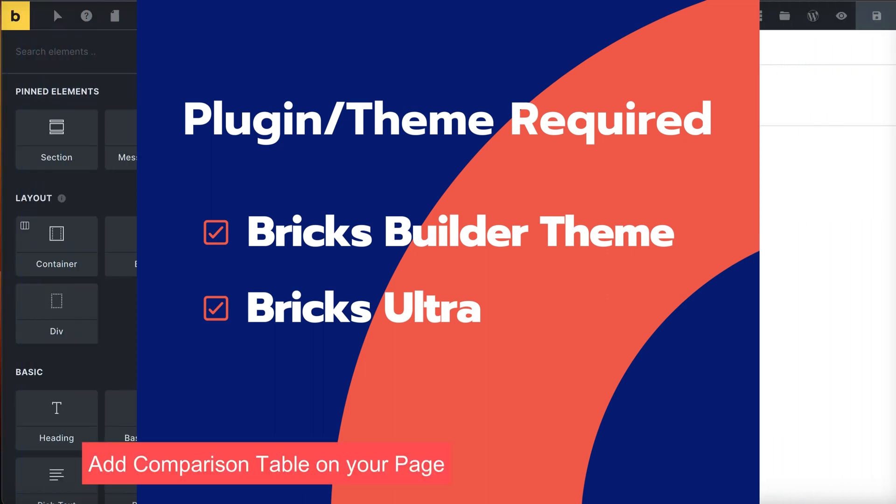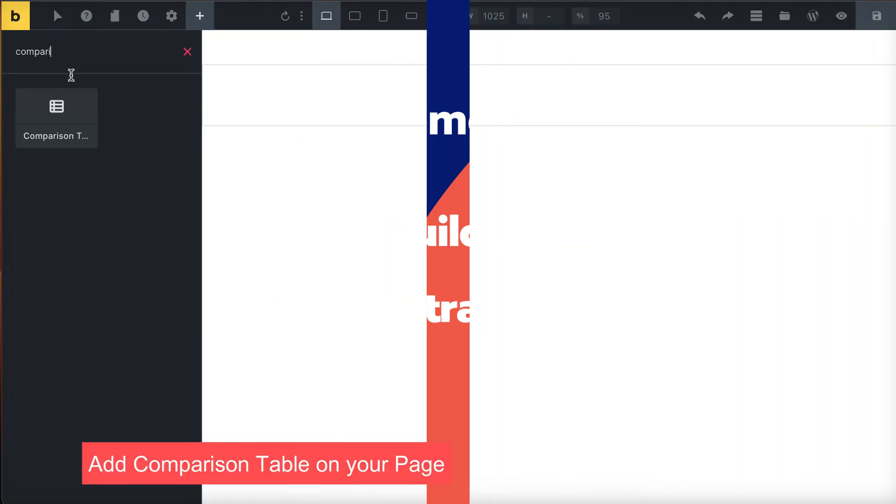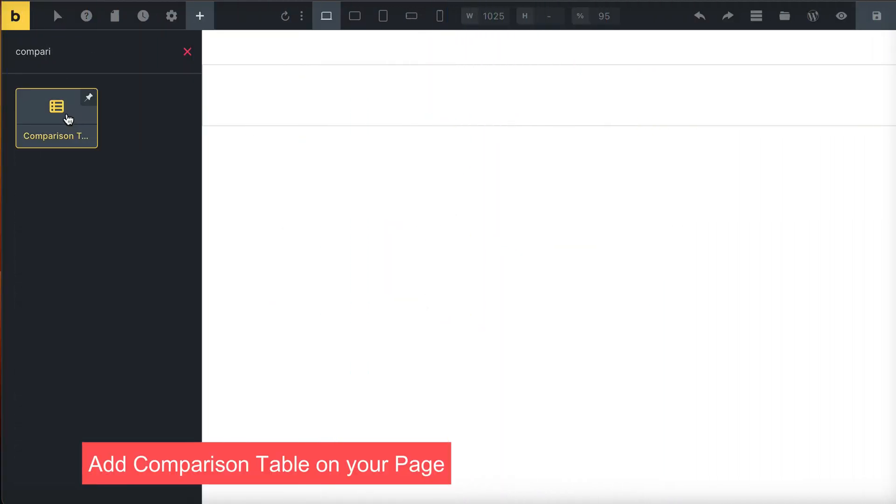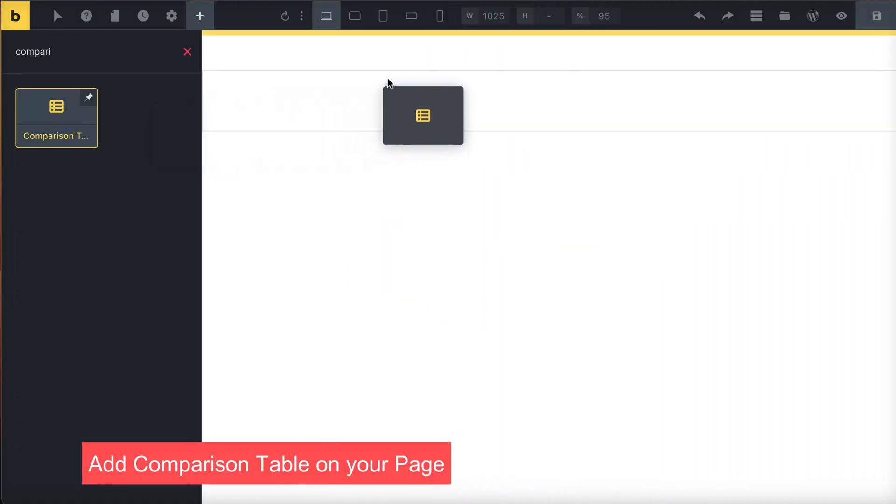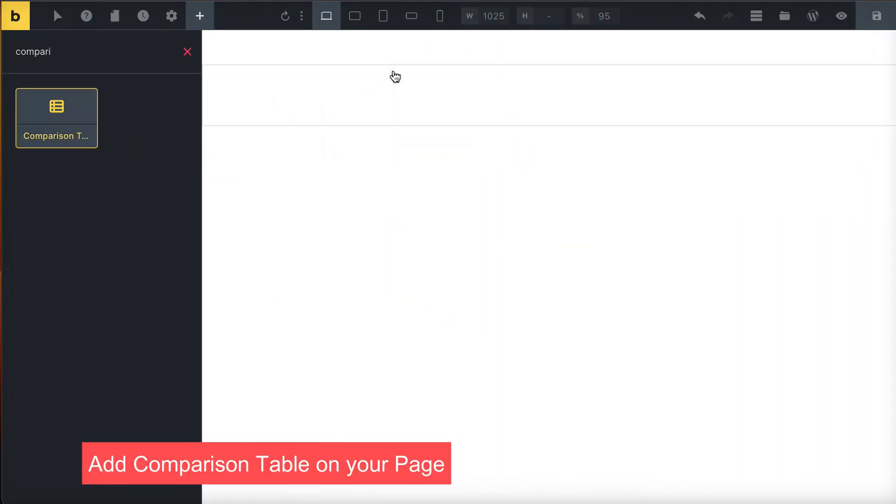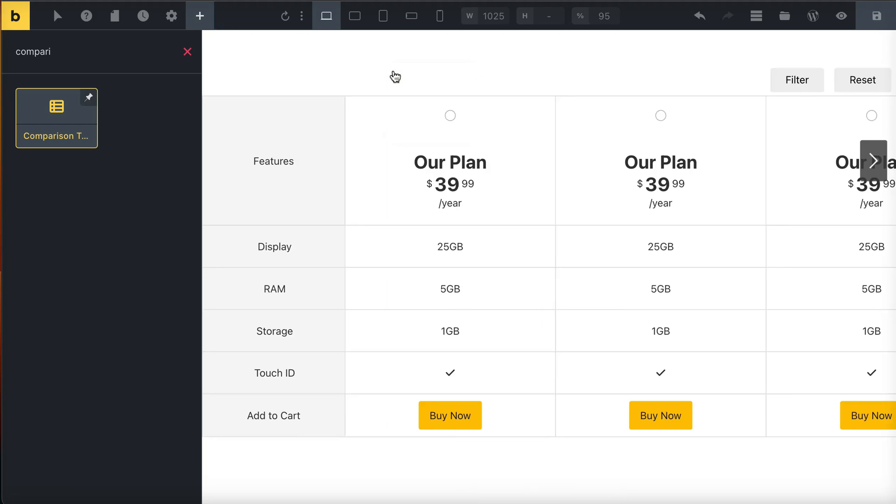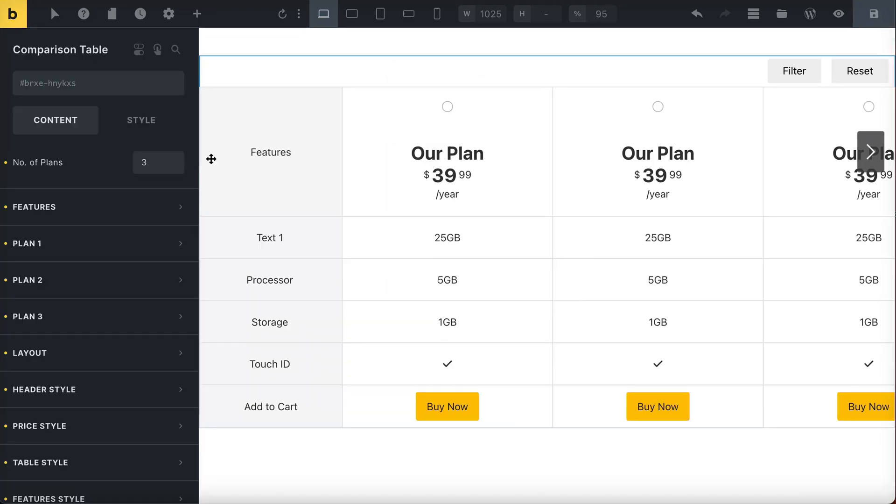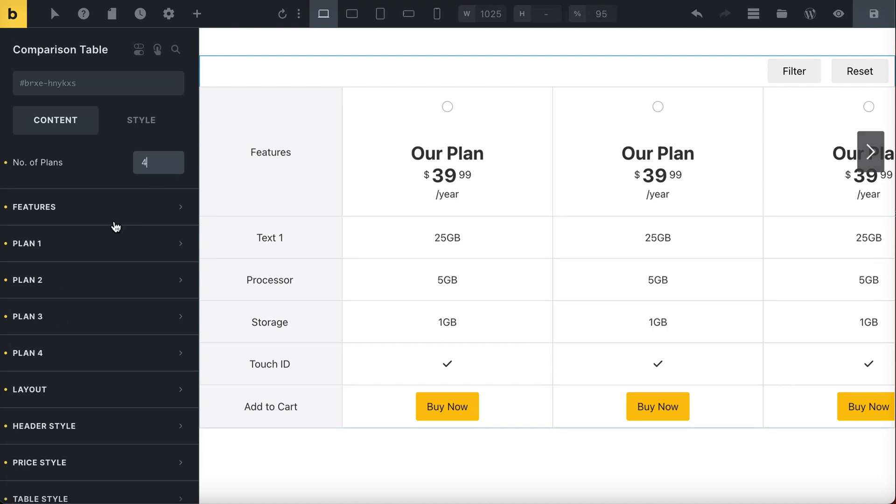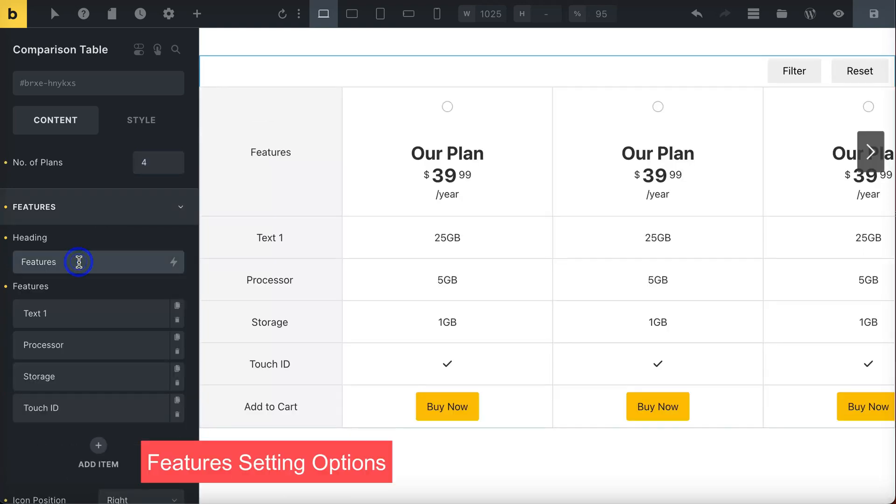Add comparison table element. Now, specify how many plans you want to compare or show. In the next step, write the title for your features.